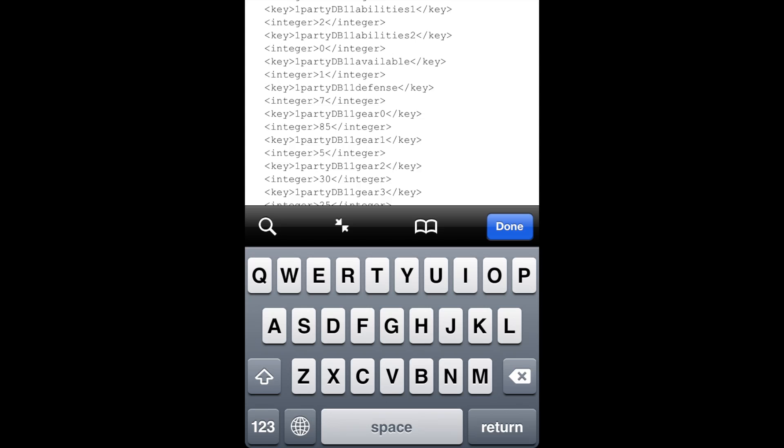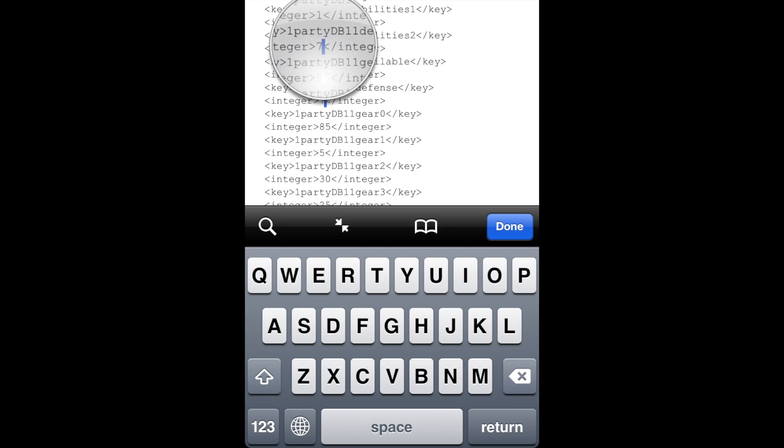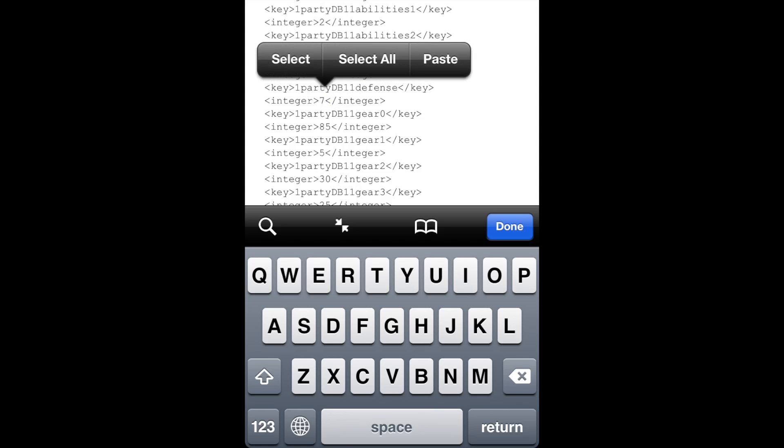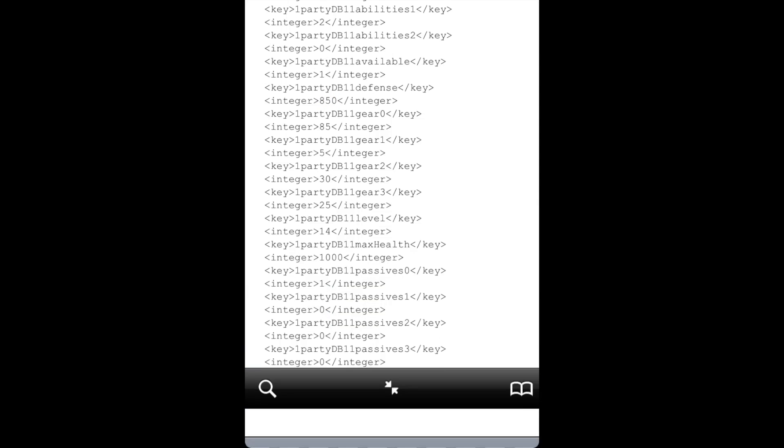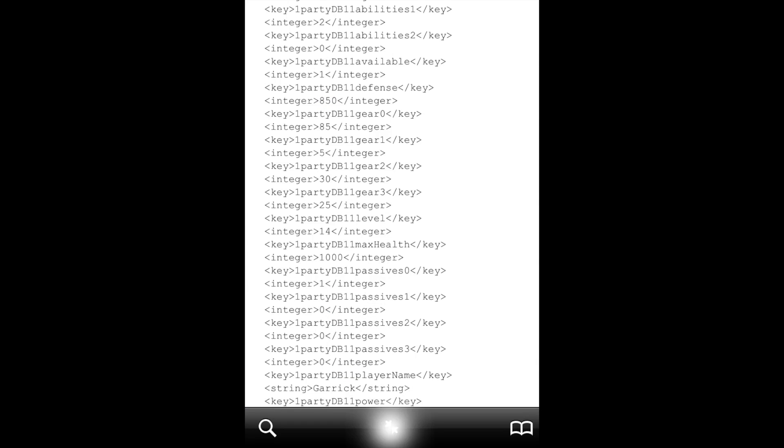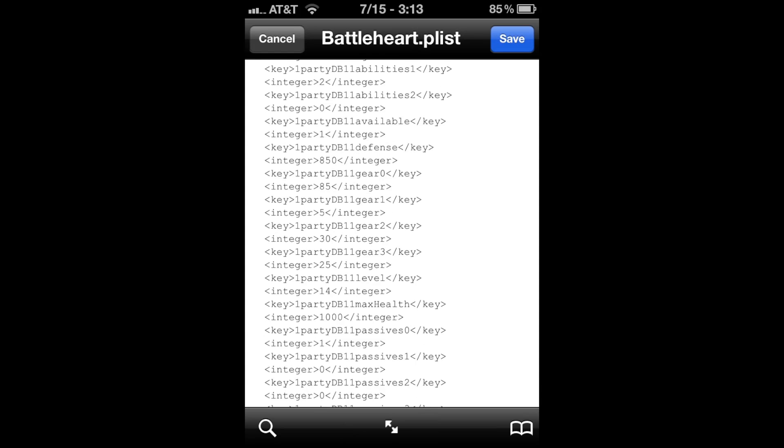You can see defense is right here. The DB11 is the identifier, so we're going to change that to 850 so you can see a difference. Hit Done, then Save, and then Done again.